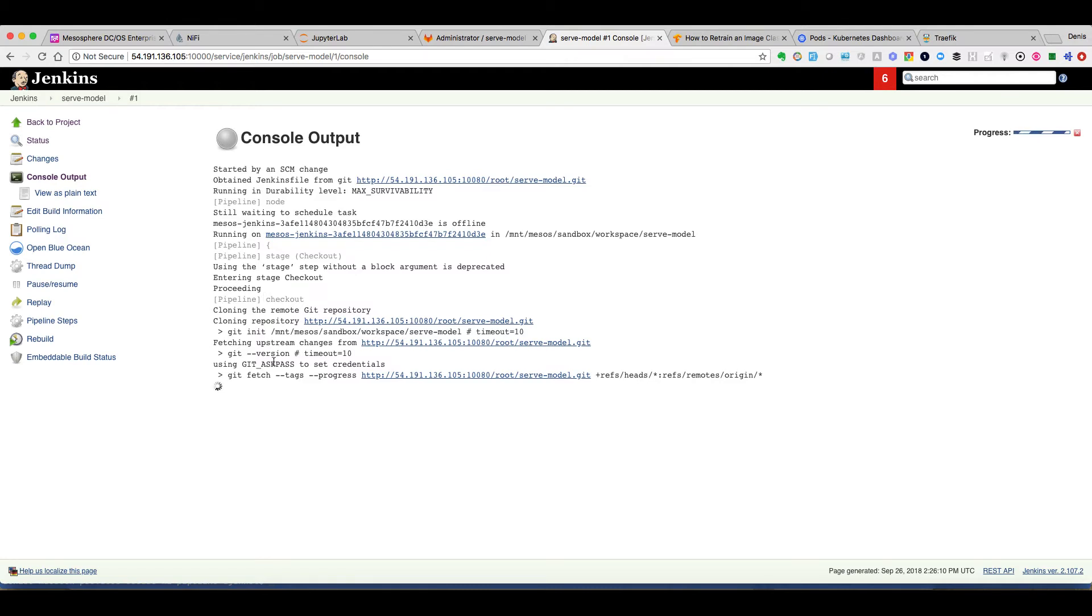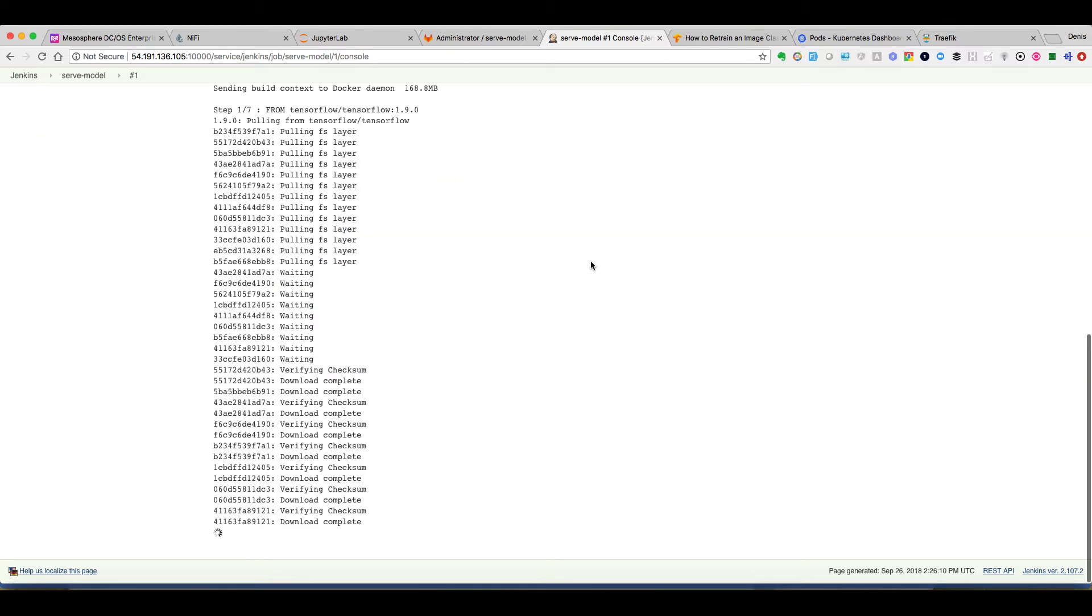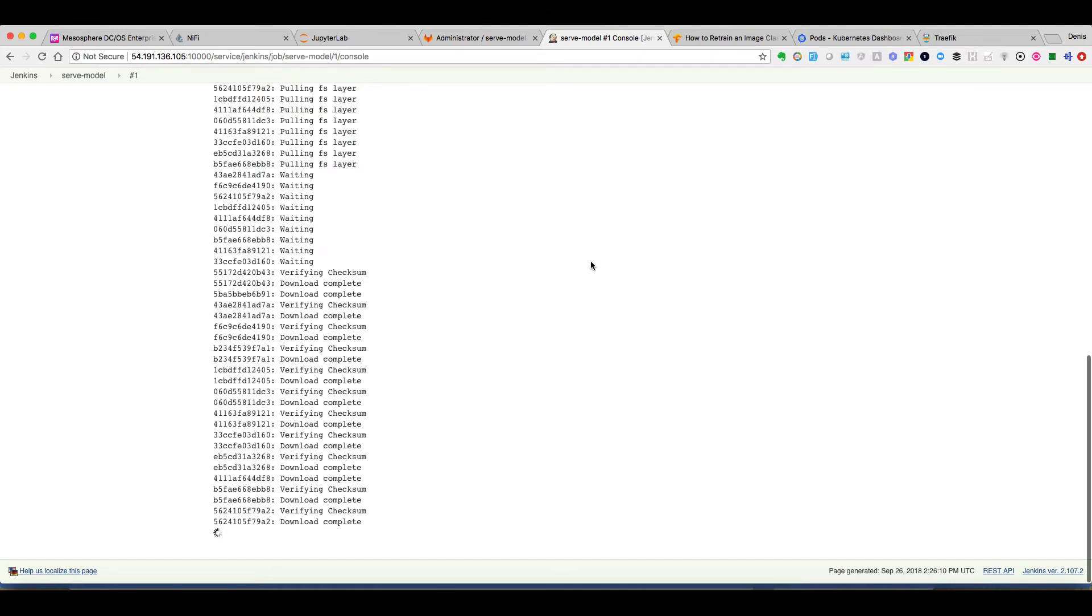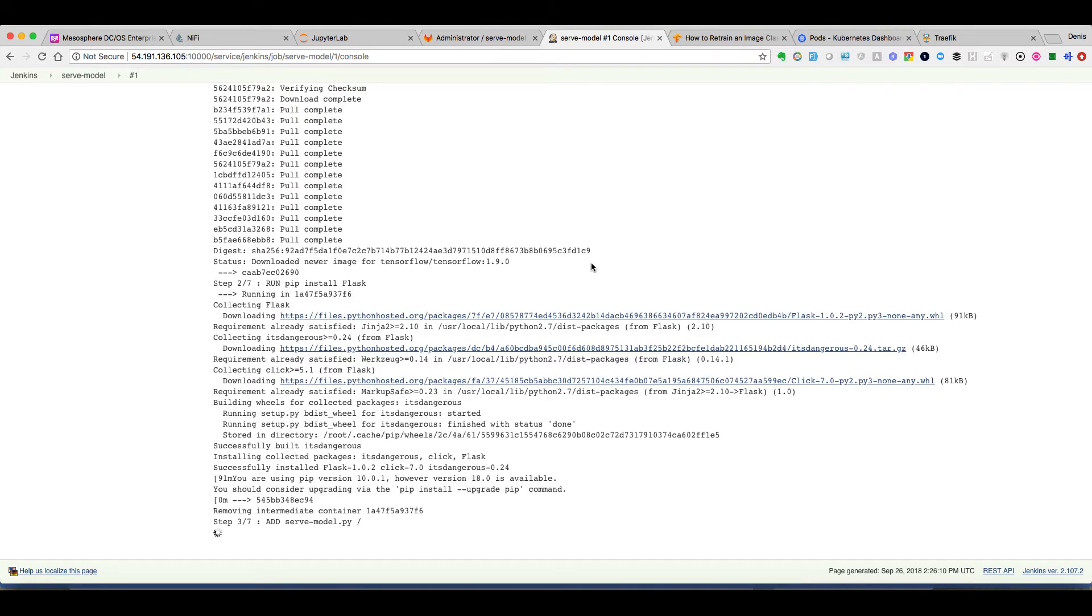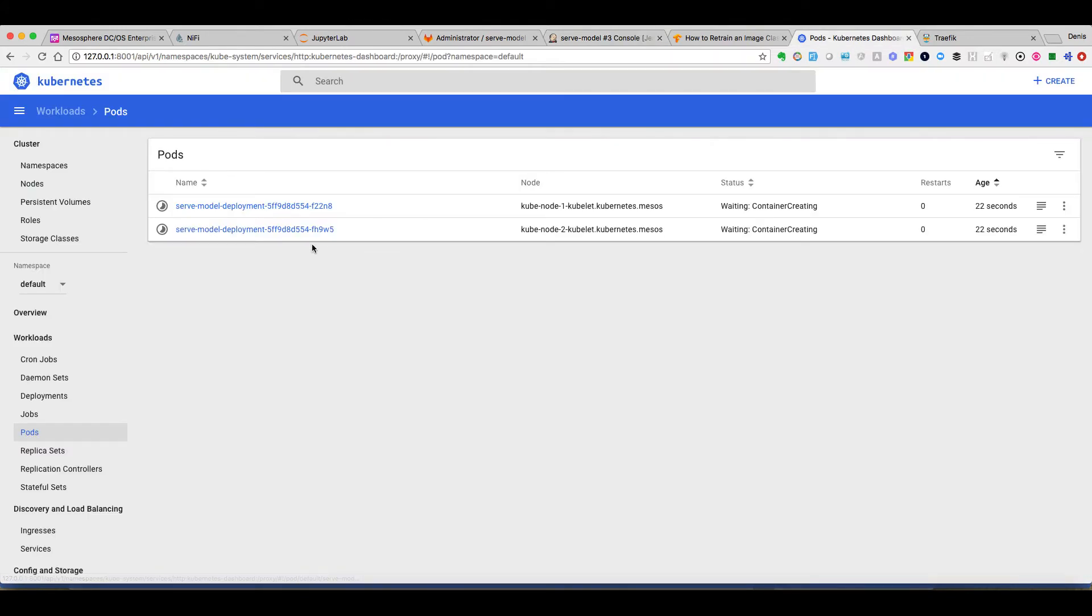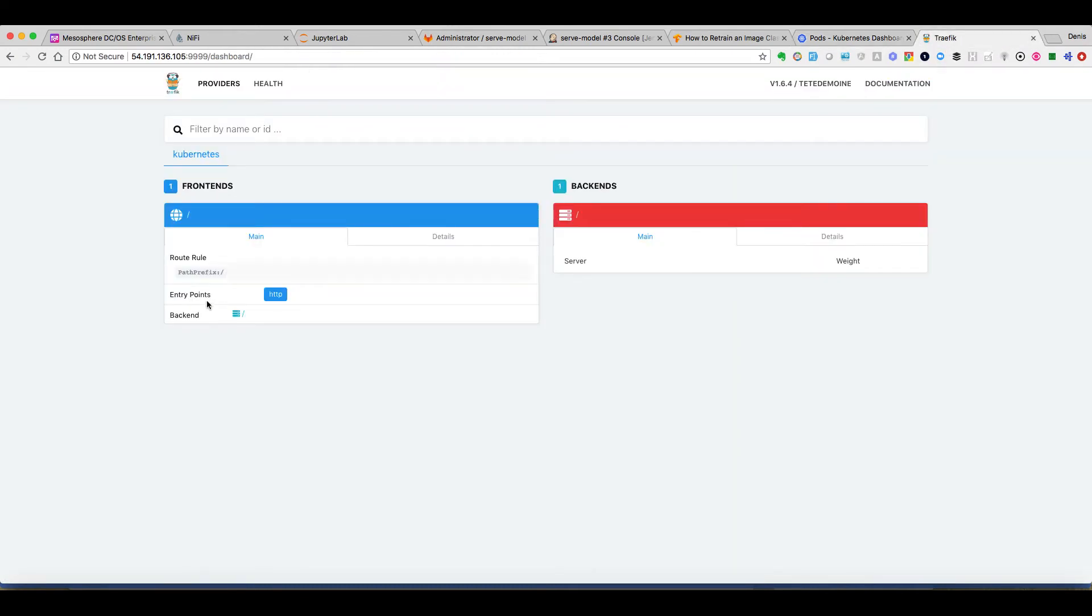And when this job is finished then we can just go and take a look at the Kubernetes dashboard to see that the corresponding pods are being launched and then we can see that we have new rules in Traefik to expose our application.